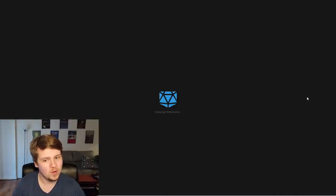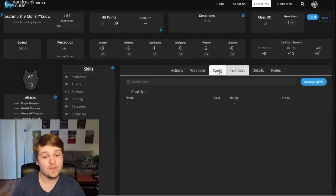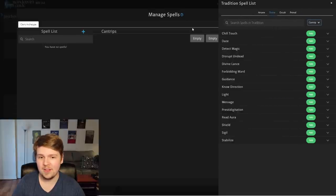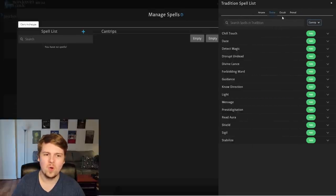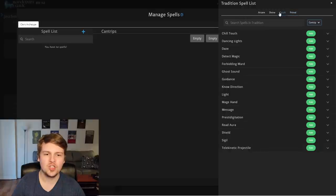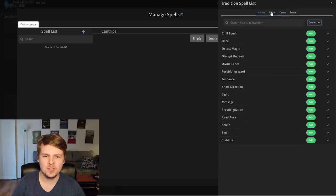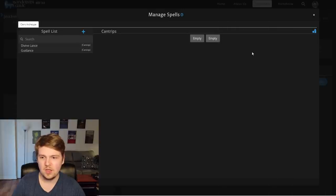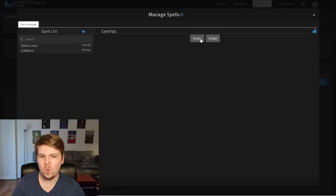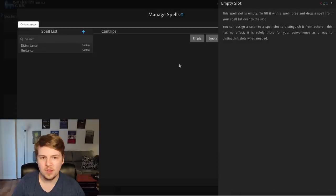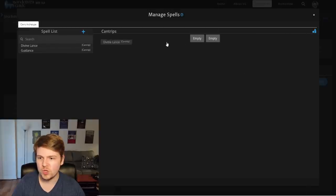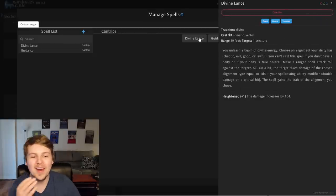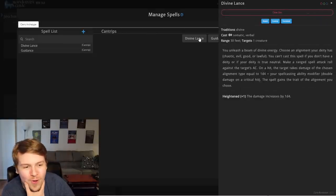But let's see. We should have two cantrips now. How does that work? Oh, we have a spells tab now. Manage spells. Add. Oh my word. And it only shows us. Okay, so it does show us all of these. And divine lance. And then we can, oh, and then right here, empty slot. Do we, is it? It's drag and drop. Oh my god, that's cool.